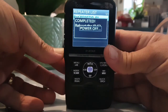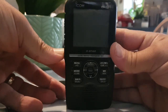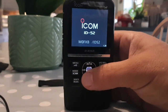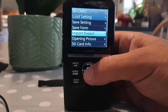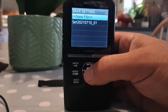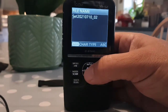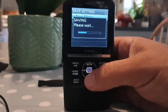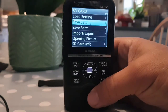Again a reboot. Takes a minute. We're running 1.20 firmware. Menu, set, SD card, import/export. Let's save what we've got - save settings, new file, yes. I might want to go back to what was there before.